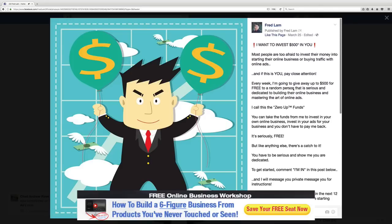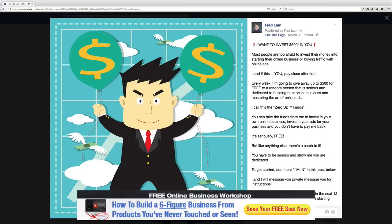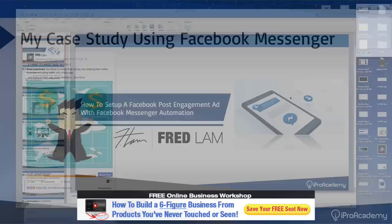The majority of times when people are running ads or posting on Facebook, they put down a call to action and a link asking you to click on it, go sign up for something, go register, go buy this, etc. But in this post, I went really specific and I said: in order for you to get started and to learn how you can get my zero-up funds, you need to comment 'I'm in'. That's all I told them to do — just comment saying 'I'm in' in this specific post.